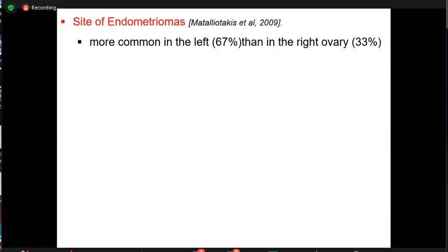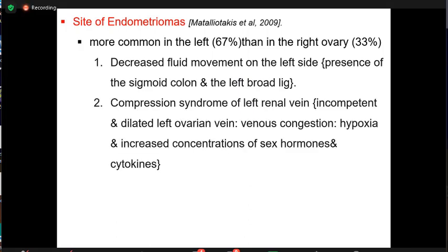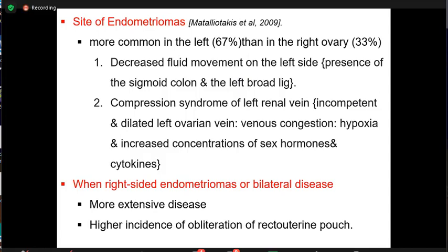Regarding the site of endometrioma: approximately 67% are present on the left side. This is explained by decreased fluid movement on the left due to the presence of the sigmoid colon and compression syndrome of the left renal vein, leading to incompetent and dilated left ovarian vein, venous congestion, hypoxia, and increased concentration of sex hormones and cytokines. Clinically, if confronted with a right-sided or bilateral endometrioma, expect more extensive disease, including obliterated recto-uterine pouch.